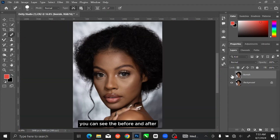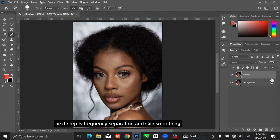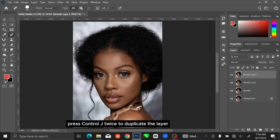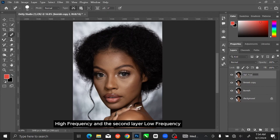You can see the before and after. Next step is frequency separation and skin smoothing. Press Ctrl+J twice to duplicate the layer. I am renaming the first layer 'High Frequency' and the second layer 'Low Frequency'.